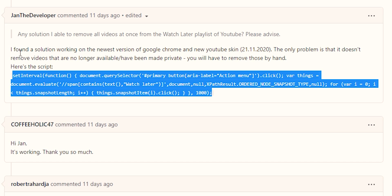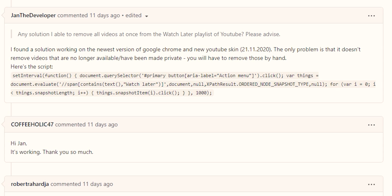There is a bit of a caveat according to what they say that it doesn't remove videos that are no longer available or have been made private. Those you'll have to remove by hand, but not many videos get set to private or deleted in a list, but this will remove everything else.